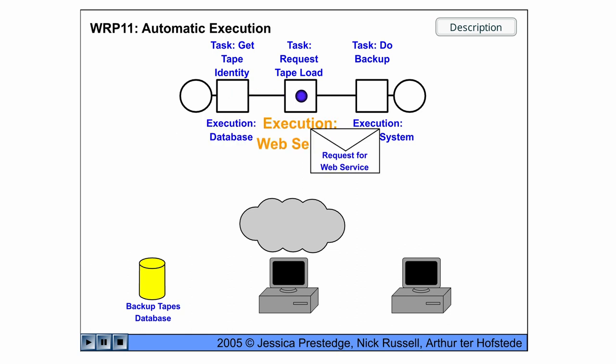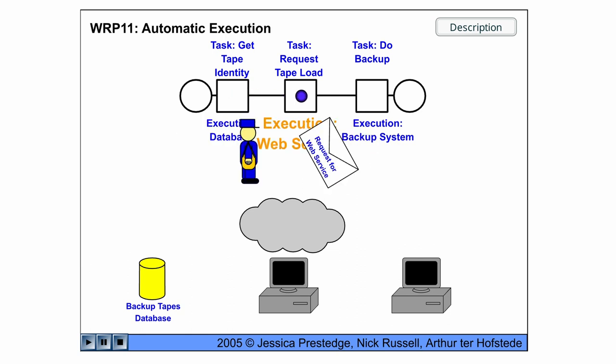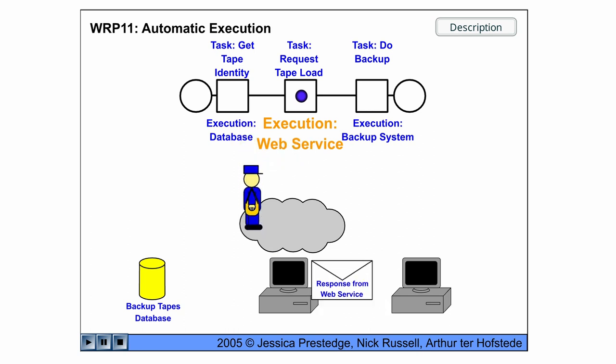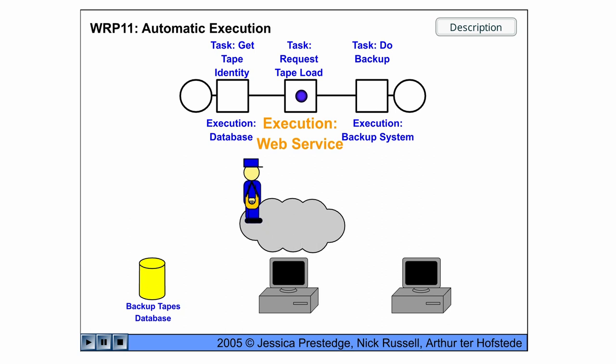Then we request the tape load. This is done by a web service.